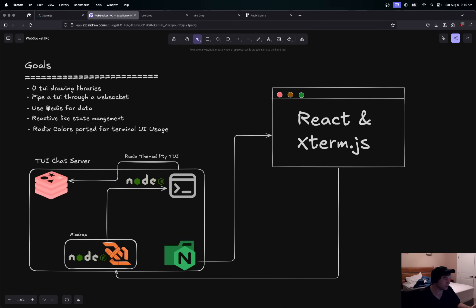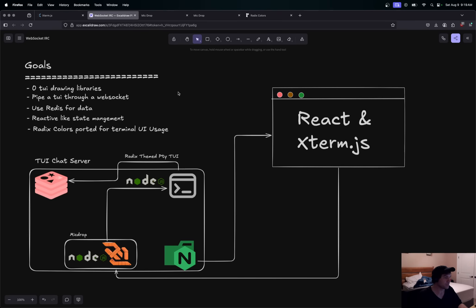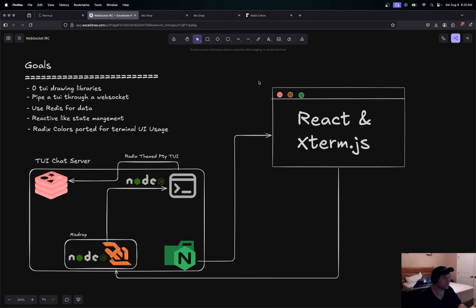That's the whole project and idea. I had fun with it — I had a few rules and goals: use Redis, pipe the TUI through a WebSocket to the front end, get Radix UI color support, and build a reactive state management system. I just want to see if there's interest. If you want me to do videos on this — covering Redis, Node, TUIs, or WebSockets — let me know if you want to get into this new series.